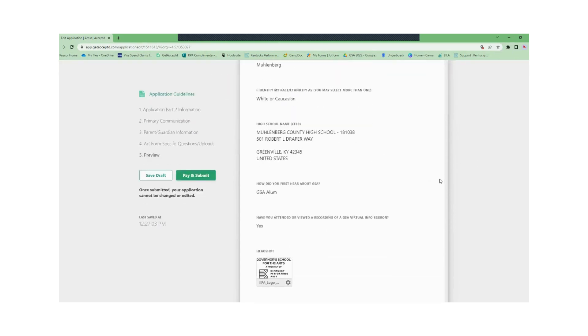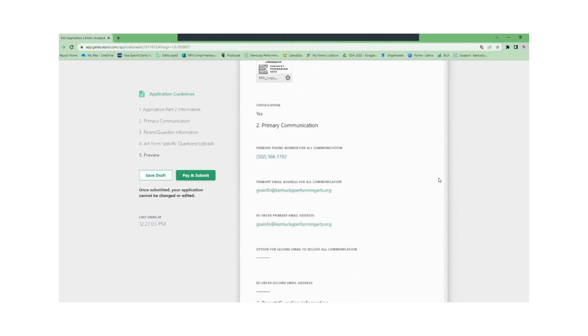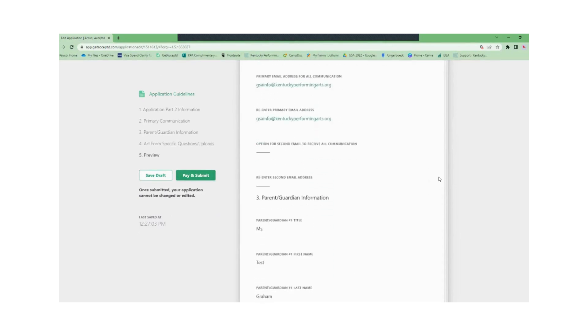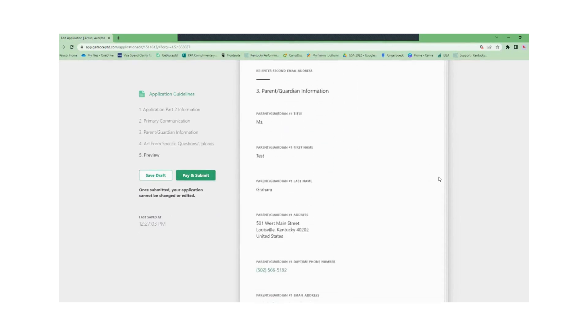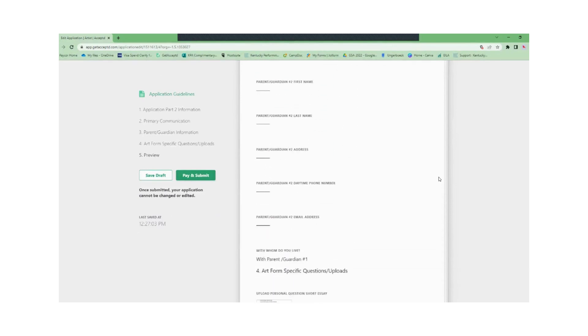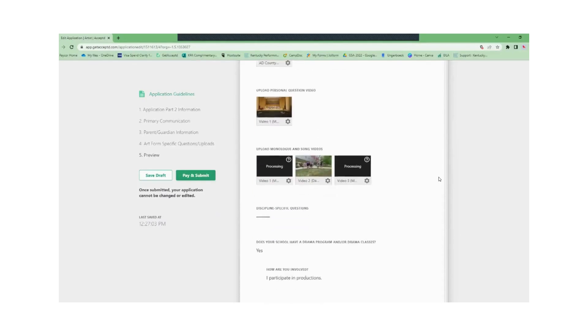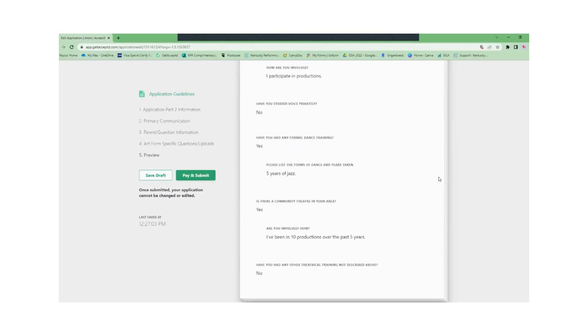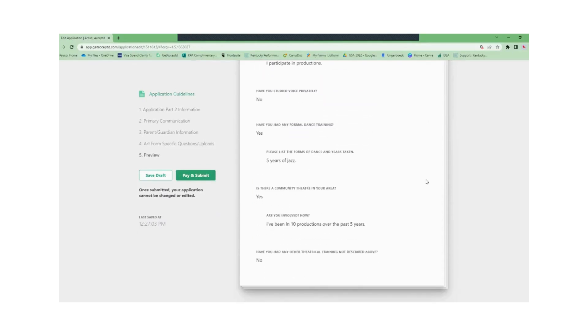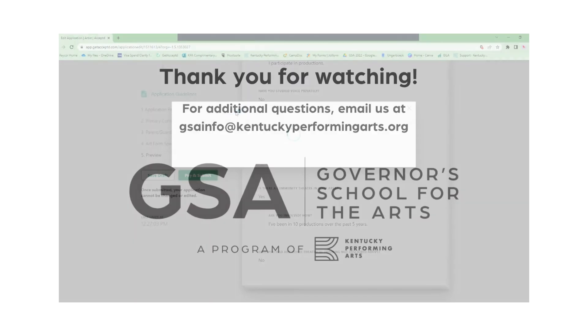And because this is a test application we can't follow through with the submit button. If this were an actual application the next window would have you enter your payment information if you qualify. And that's it.